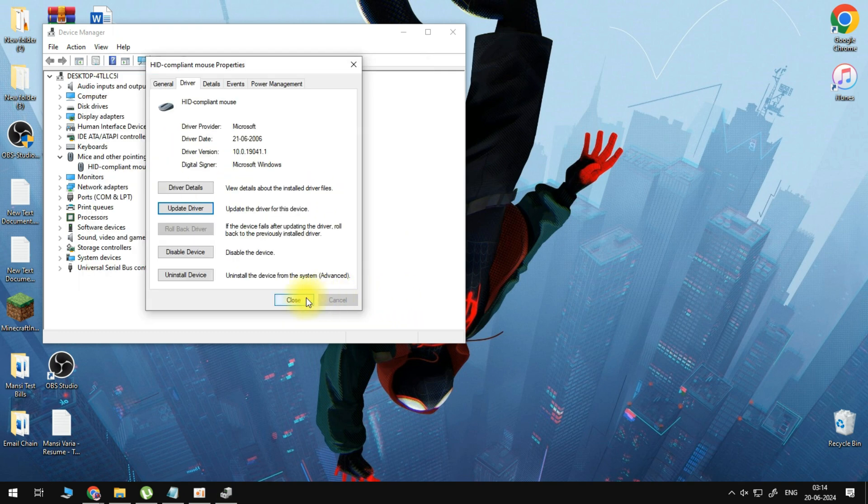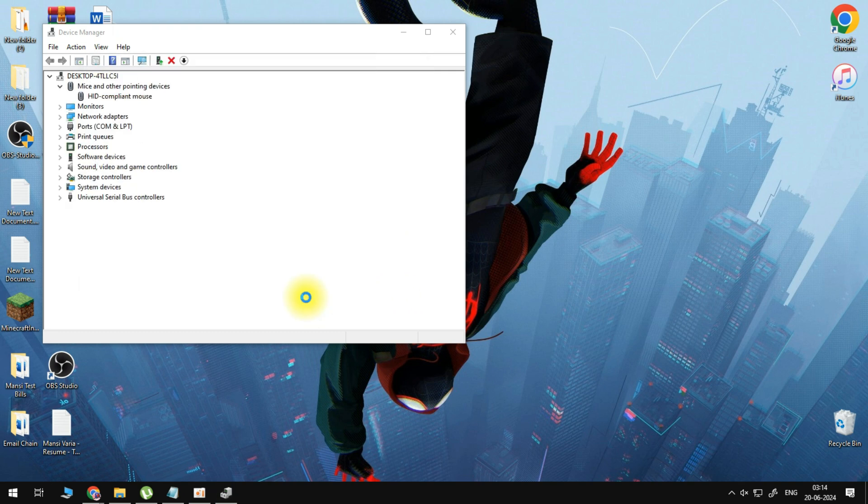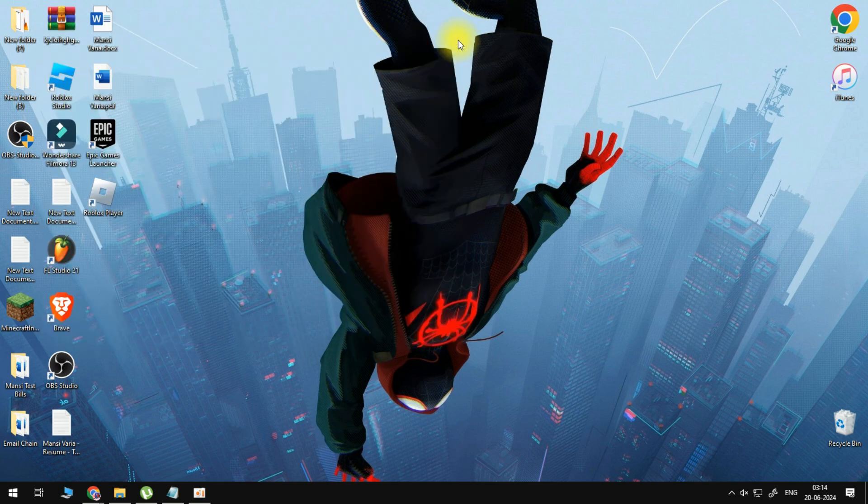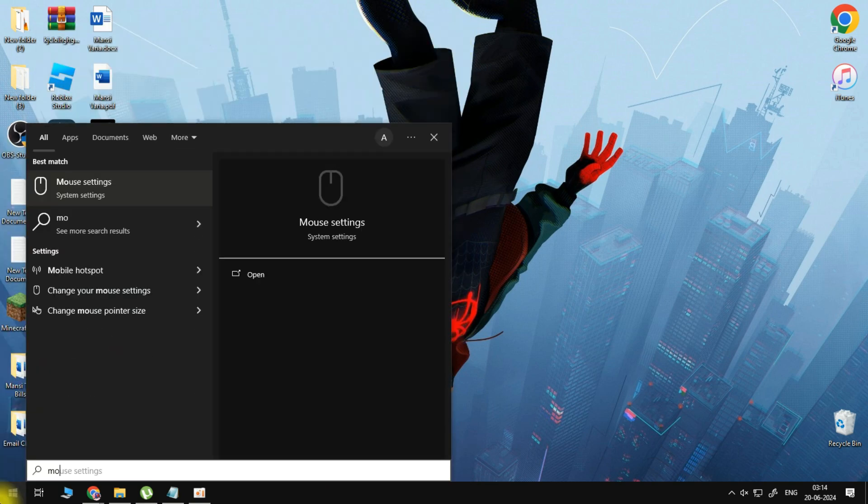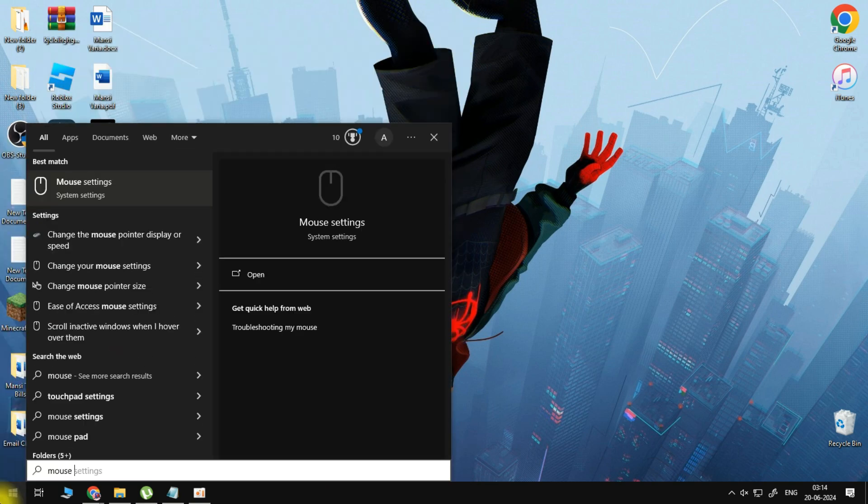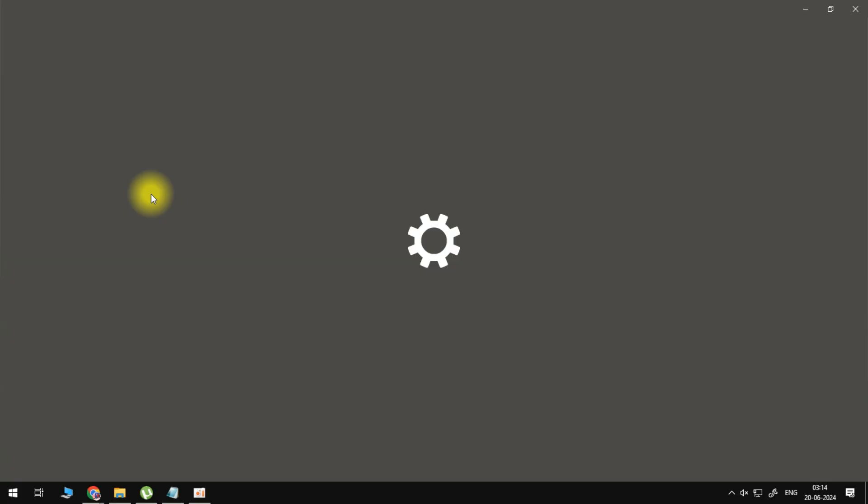Now after we have done this what we're going to do is open up your computer search yet again, search for mouse settings, go to system settings.